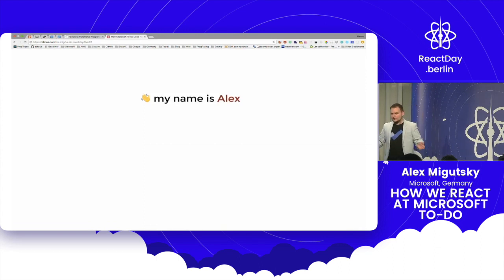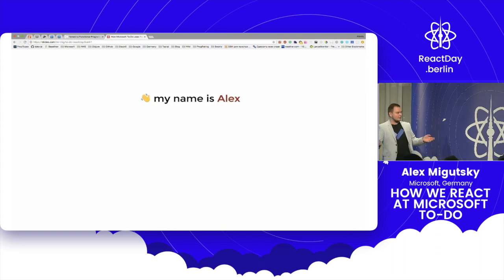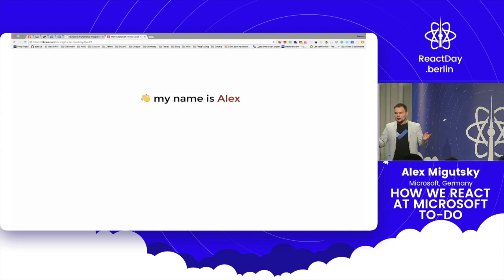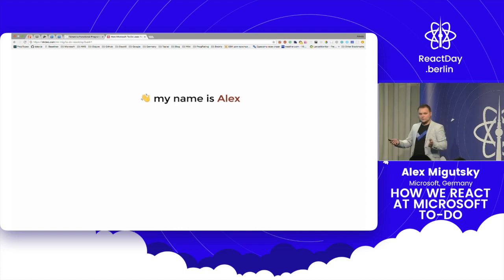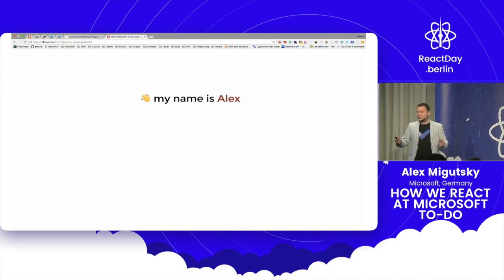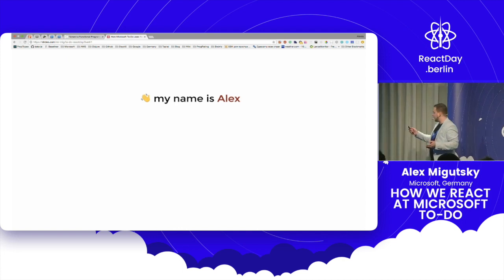So this is a new product by Microsoft, basically it's a successor for Wunderlist. You may know this, you should know this if you are from Berlin.